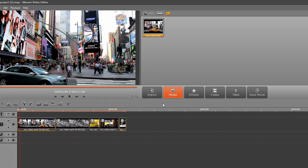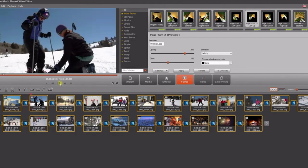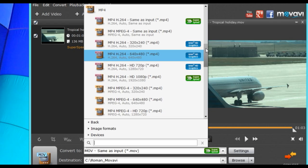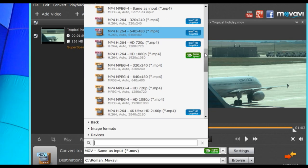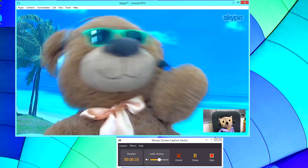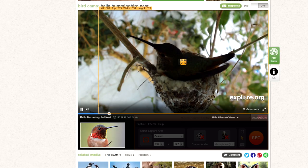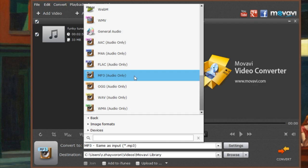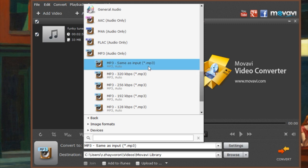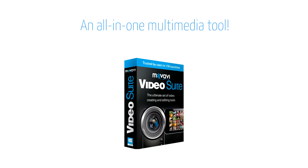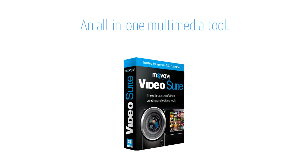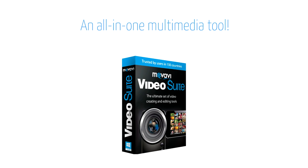Edit videos. Create slideshows. Convert video and audio files. Capture video calls. Record internet videos and music. Extract music from videos. Just one software solution will resolve endless multimedia challenges.